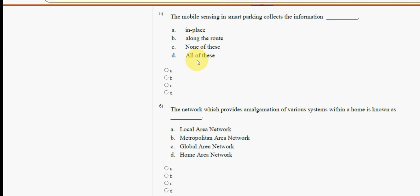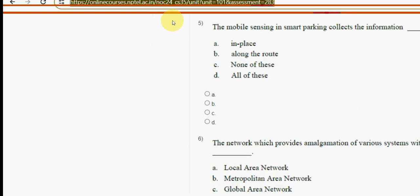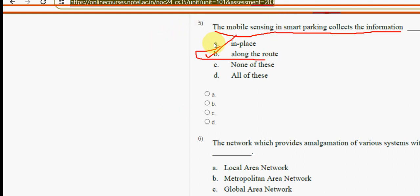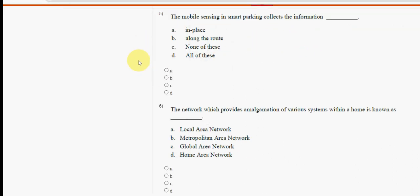Fifth question: mobile sensing in smart parking collects what type of information? The answer is option B — along the route.